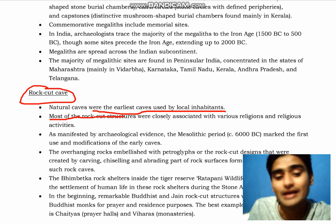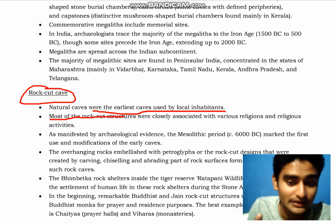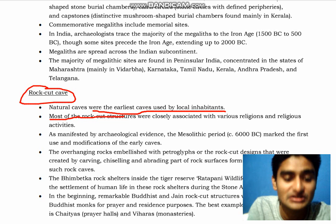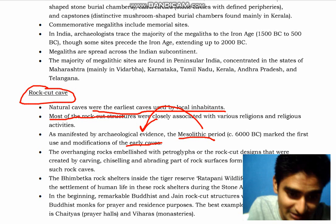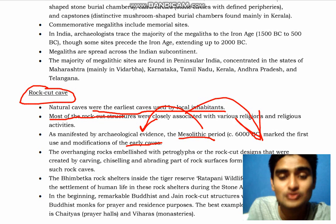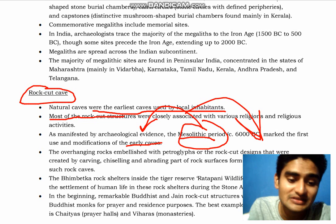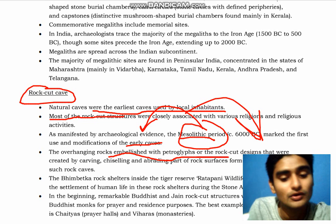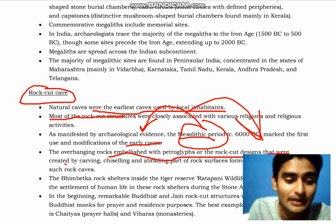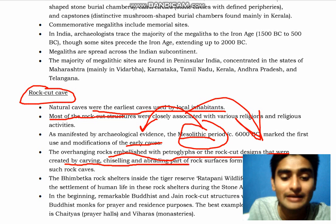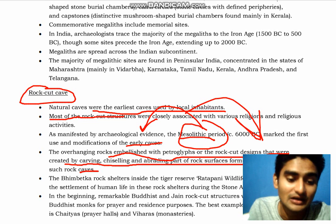As manifested by archaeological evidence, the Mesolithic period marked the first use and modification of caves. The overarching rock embracing petroglyphs — rock cut designs created by carving, chiseling, and engraving the rock surface — form the earlier instances of such caves.